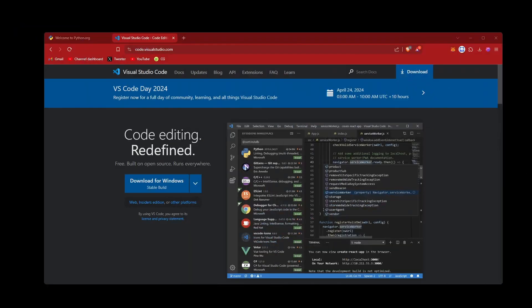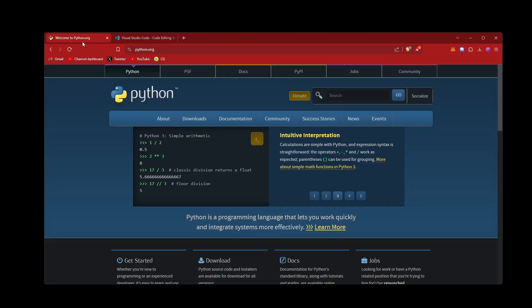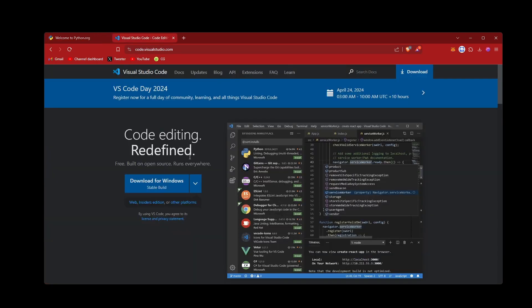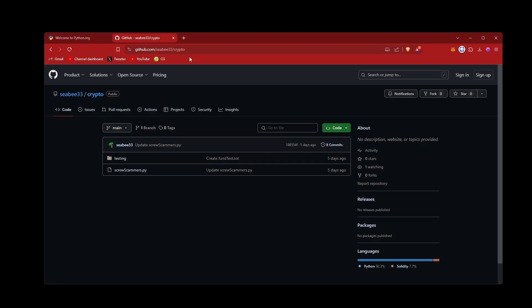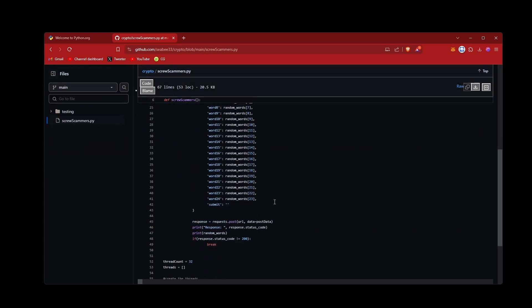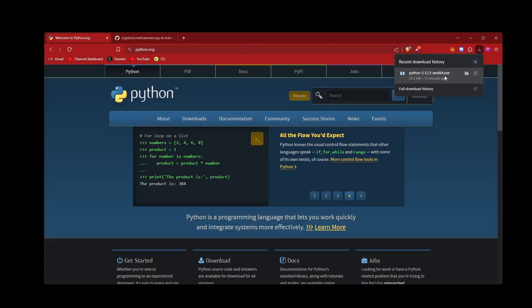So first I'll just move this off to the side. Now you're going to need one thing but it's good to have the second. So first thing you're going to need is Python. Go downloads and download whatever version is the latest here. And VS Code it's nice to have, but if you're not planning to do lots of coding later, doesn't really matter. And go to my GitHub page and go to the screwscammers.py file because this is the file we're going to need later on.